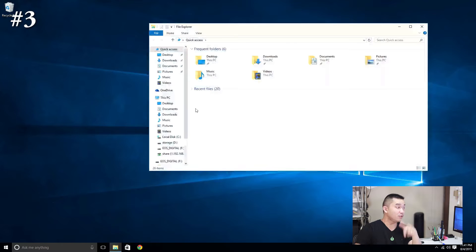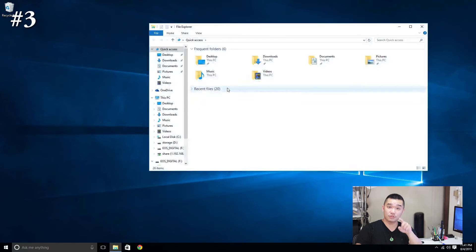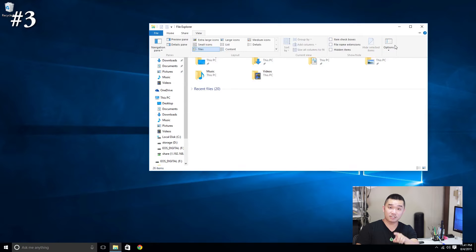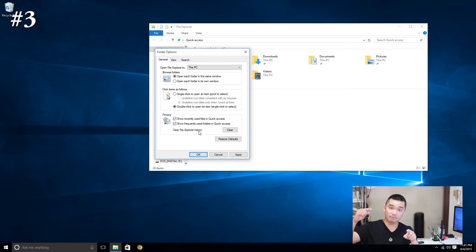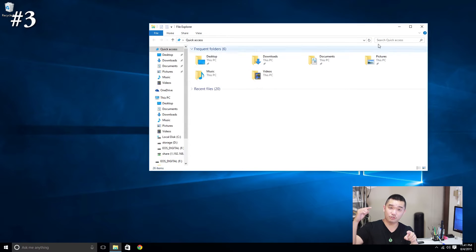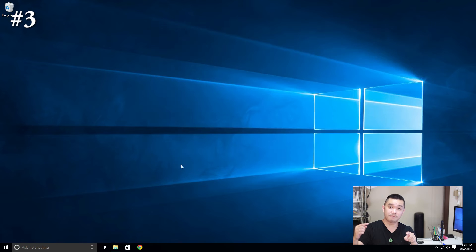Go into File Explorer, go to View, go to Options. For 'Open File Explorer to,' change that drop-down list from Quick Access to This PC.